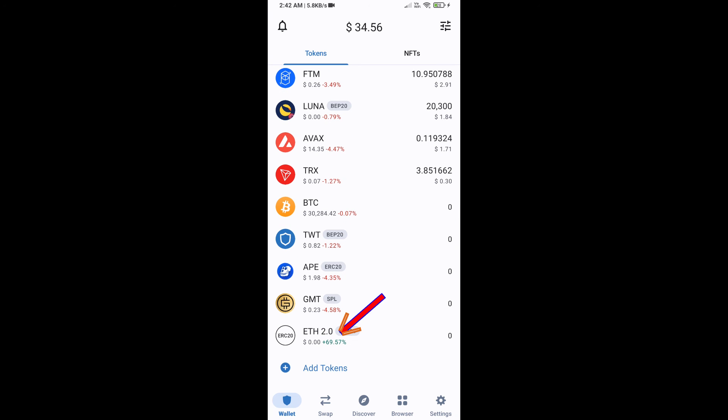This token has been added successfully on Trust Wallet. Thanks for watching.